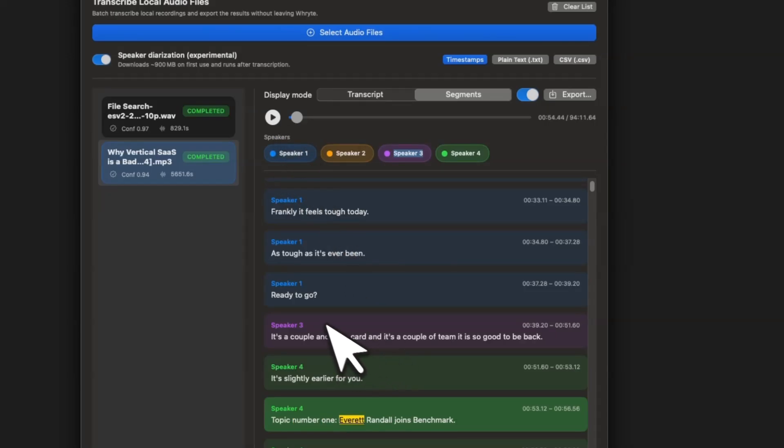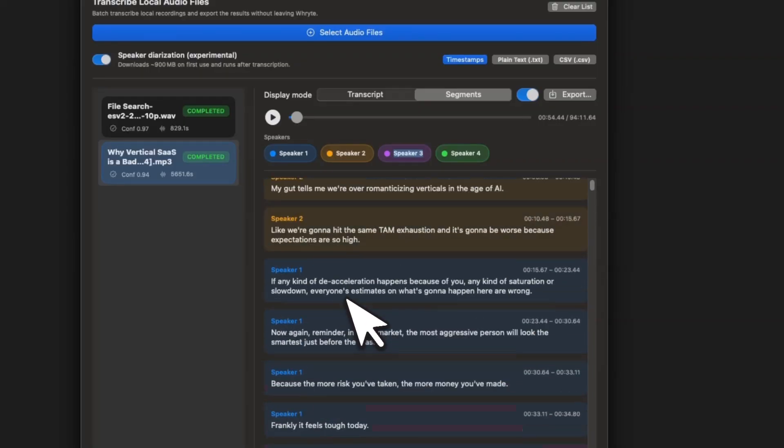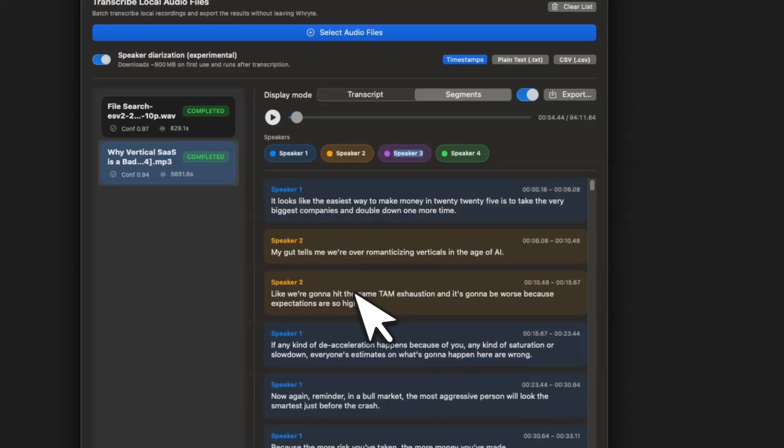So if you notice for speaker three and four, it's the same person, but there was some serious background music in the earlier segment, but still the model does a really good job.